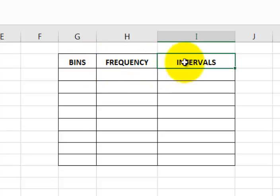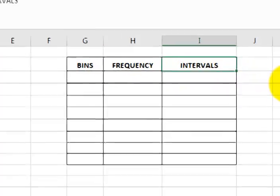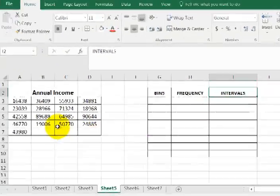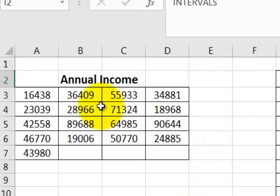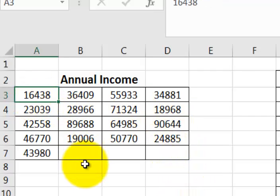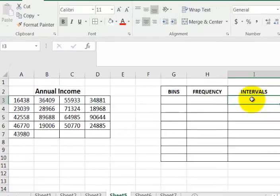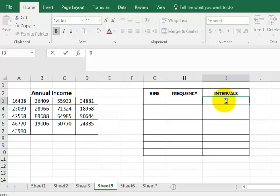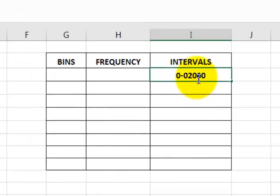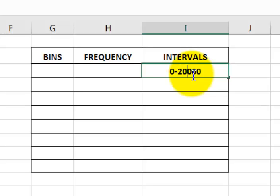The first thing we need to figure out is the intervals. They want five intervals, so you look at the data — the lowest value is about 16 thousand and the highest is about 90 thousand. So the first interval would be zero through 20,000, and the intervals are going to be 20,000 apiece.